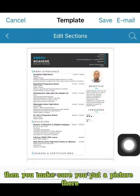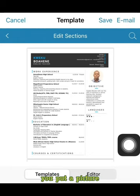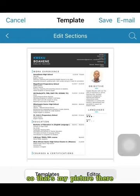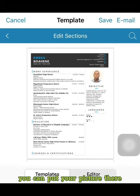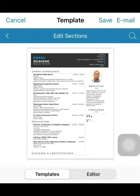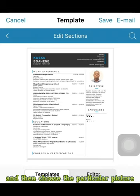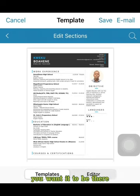Then make sure you put a picture there. So that's my picture there. Go to camera, select, and then choose the particular picture you want to appear on your CV.